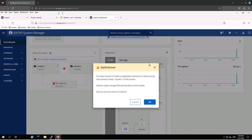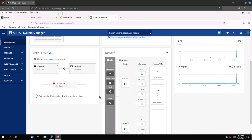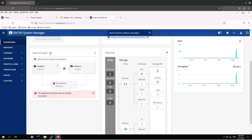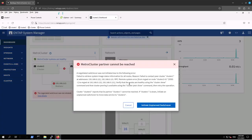Let's hit the switch over operation. A warning appears — let's hit OK. It comes back with a message: 'Determining if a negotiated switchover is possible.' The negotiated switchover was not initiated. Clicking 'View Details', the alert mentions that Cluster 1 is unreachable, the IP addresses are not available, and Cluster 2 reports its partner cannot be reached. If Cluster 1 is down, initiate an unplanned switchover to move data services to Cluster 2.